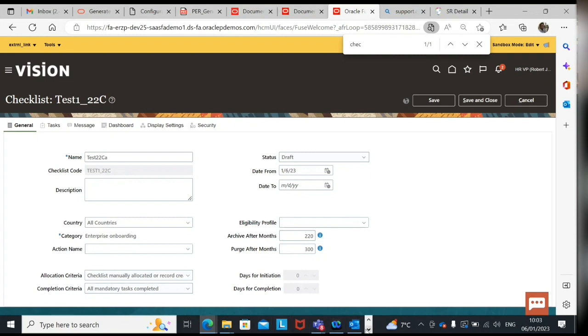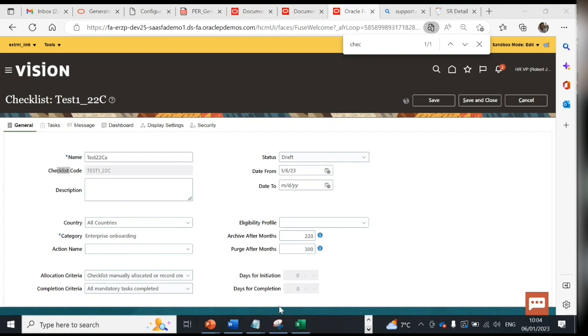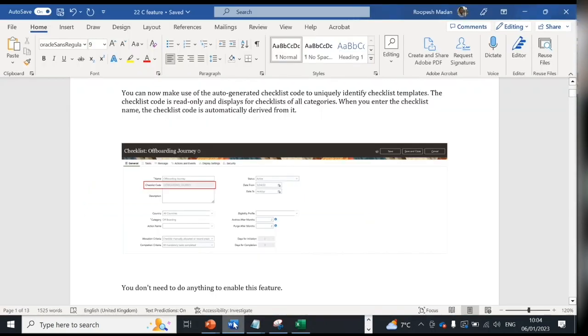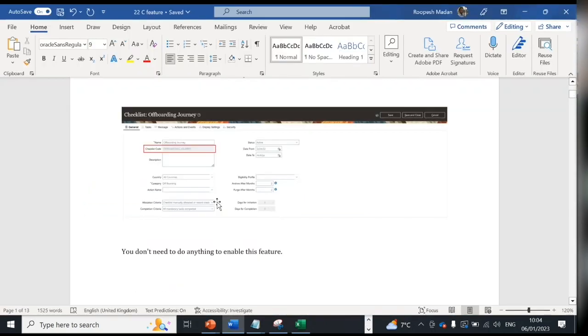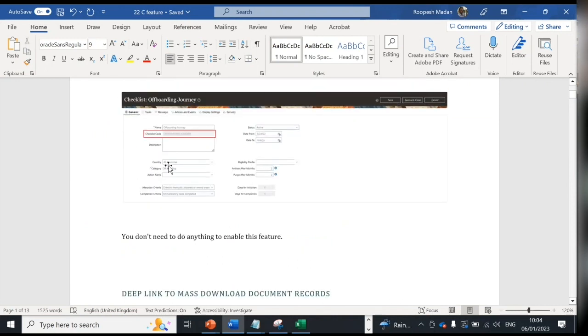This is the first feature that they have given, this checklist code. It was not present earlier. And there's no steps needed to enable this feature, no profile option or nothing. So if you have already configured checklist then it will automatically come, this feature.